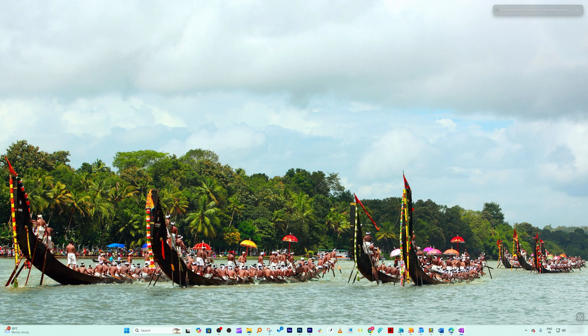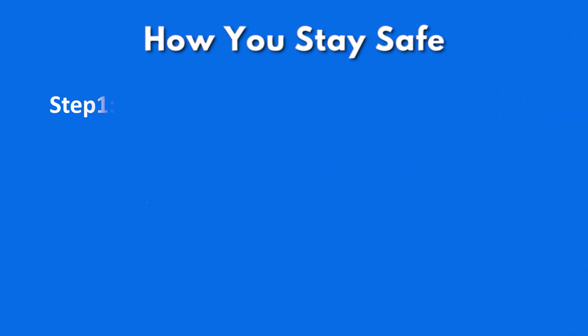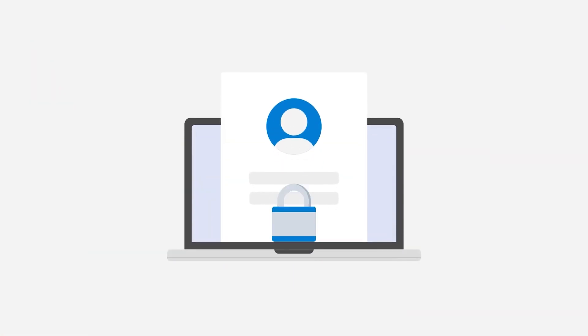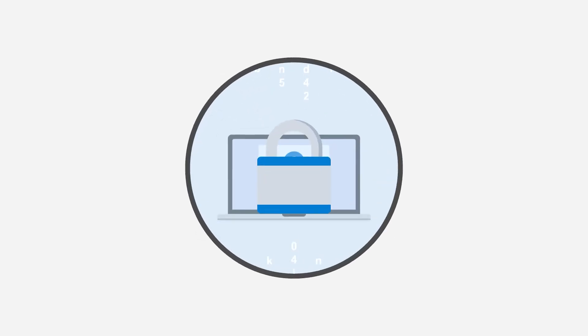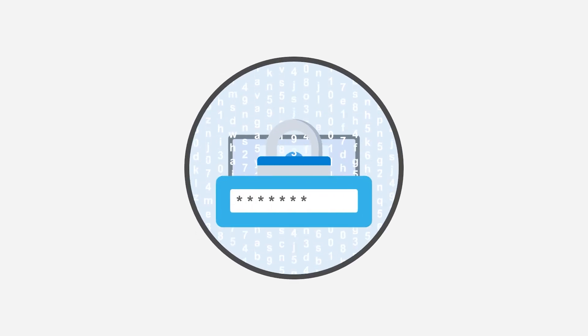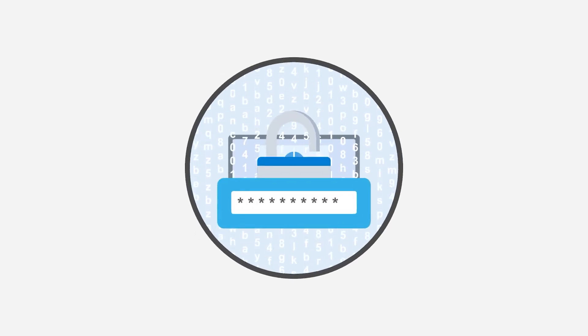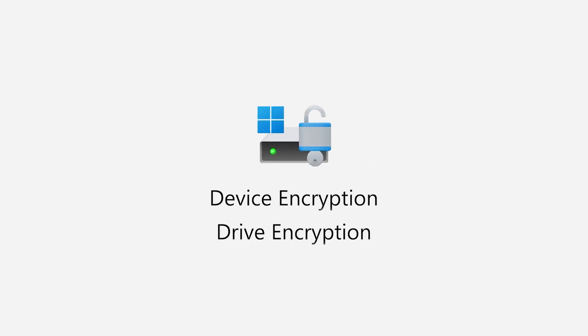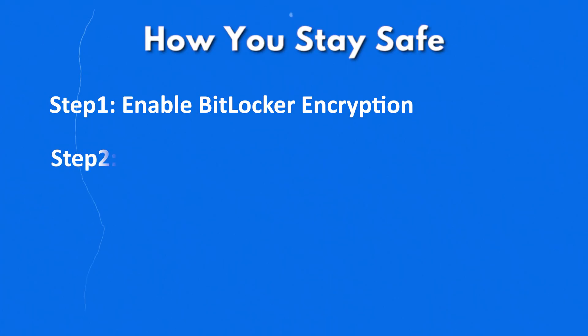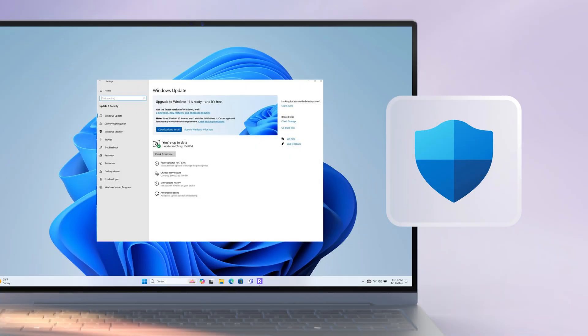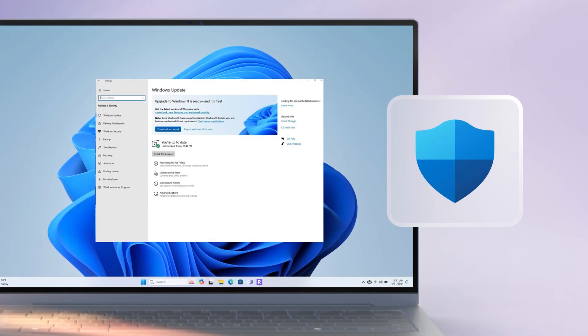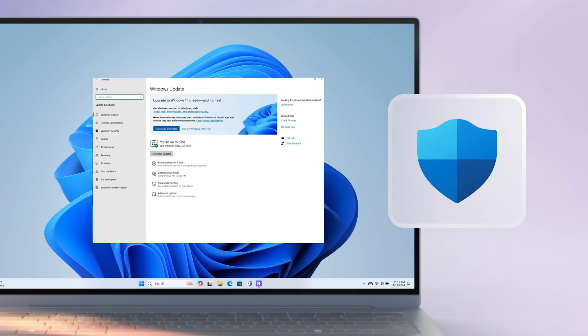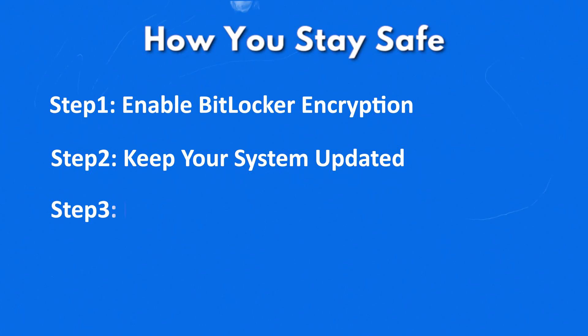Now that you have seen how shockingly easy it is to abuse Windows' own recovery tool, here's the important part: how you stay safe. Step number one: enable BitLocker encryption. BitLocker encryption is a very powerful tool that is even utilized by most companies. Without it, anyone with physical access to your machine can tamper with system files. Step number two: keep your system updated. Microsoft quietly patches weaknesses like these all the time. Step number three: if you never use accessibility shortcuts like sticky keys that one may exploit, just turn them off.